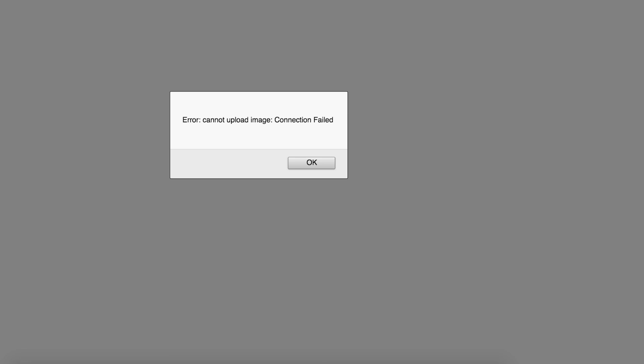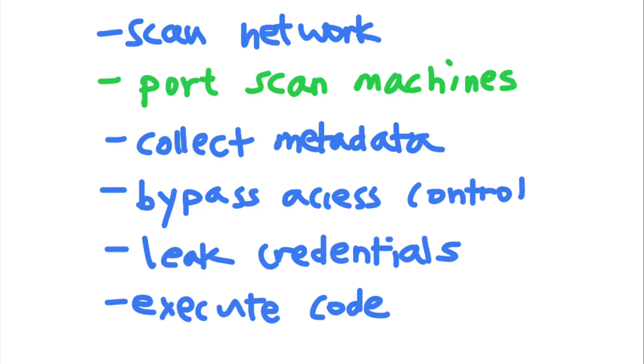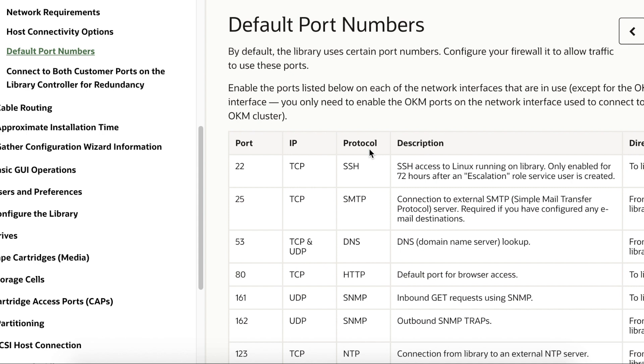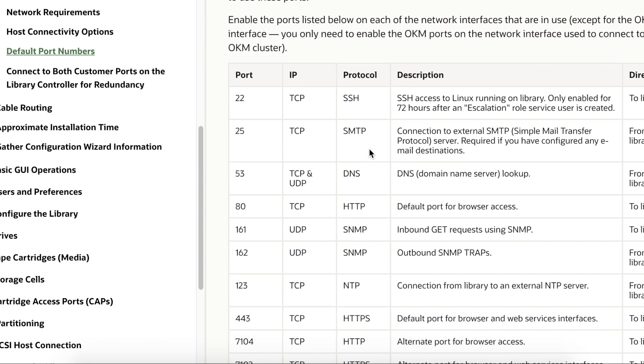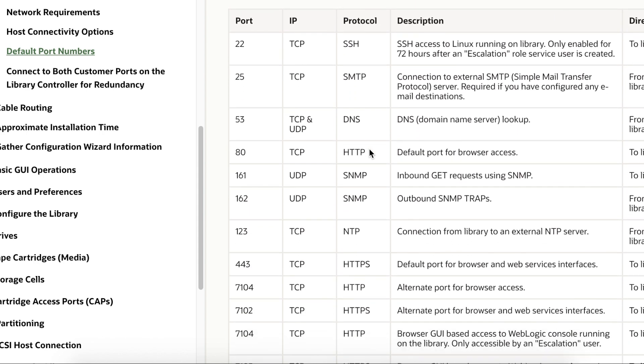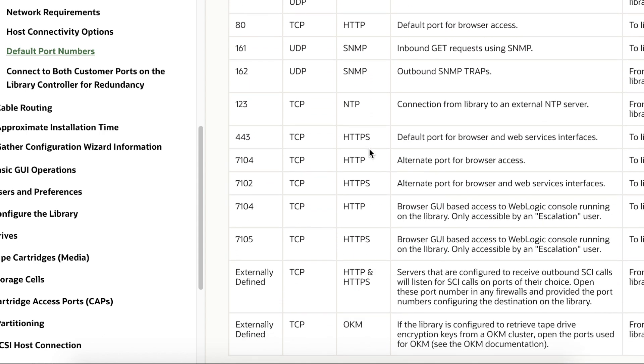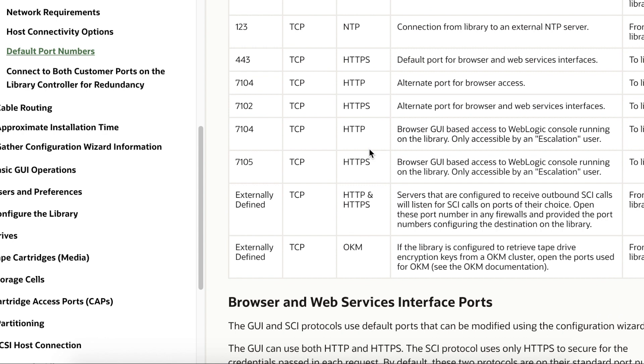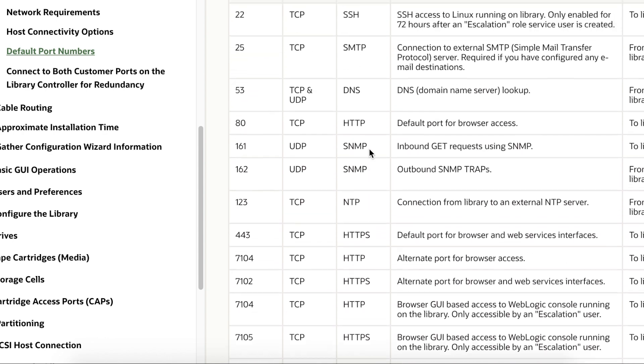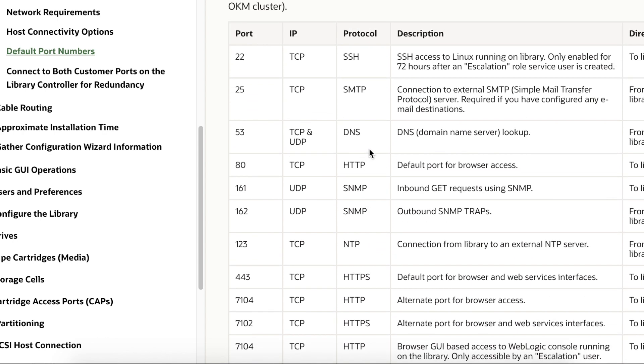SSRFs can also be used to port scan network machines and reveal services running on these machines, like databases, web servers, and file transfer services. Services often have default ports that they run on, so open ports are a good indicator of services running on each machine. Knowing about open ports will also help attackers plan further attacks tailored to the services that they have found.